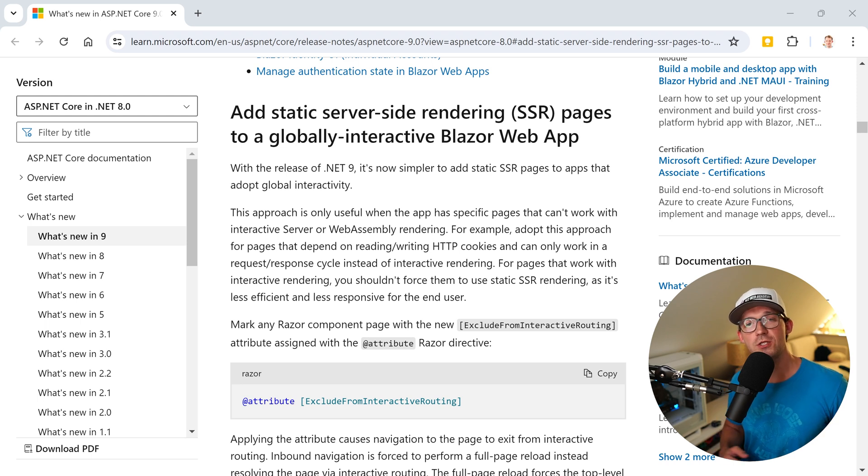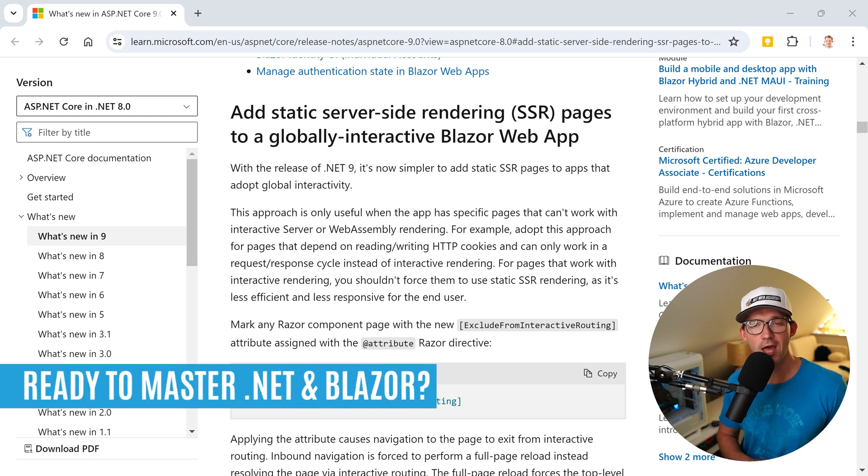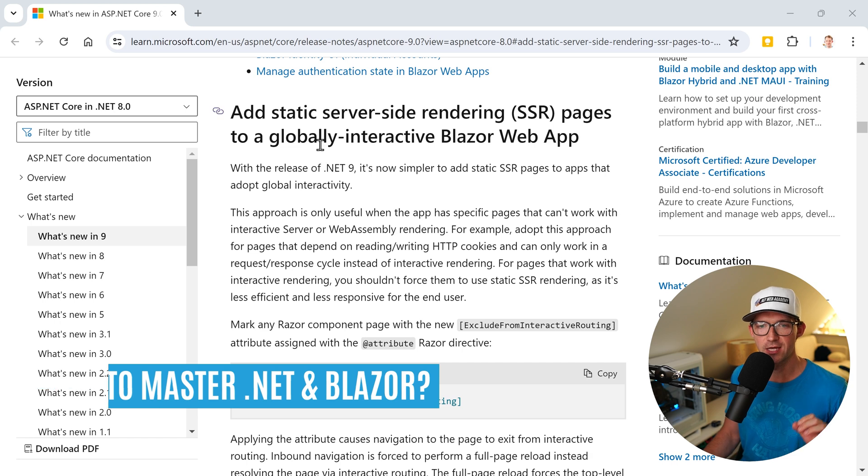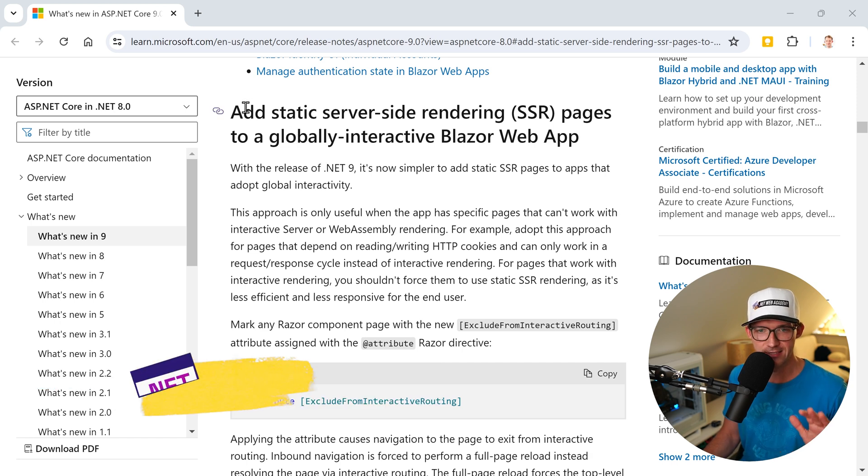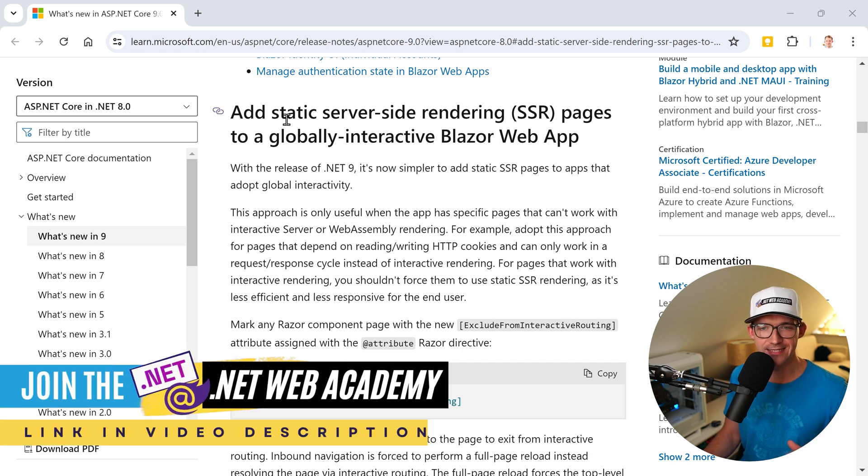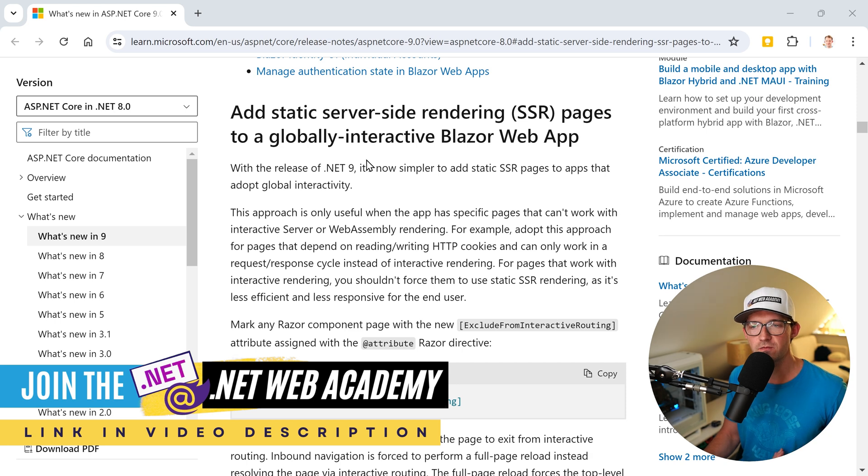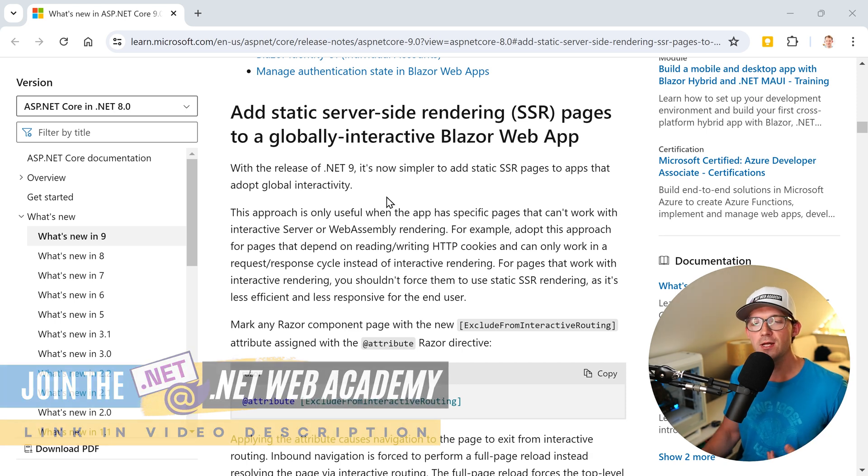Hey friends, Patrick here from the .NET Web Academy. As you can see on the screen, in .NET 9 we are getting something nice. Add static server-side rendering, SSR, pages to a globally interactive Blazor web app.